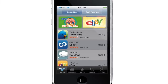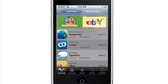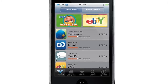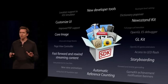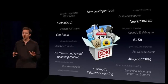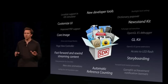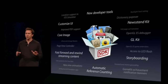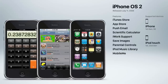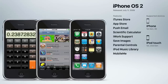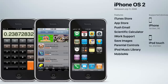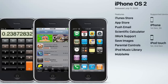iPhone OS 2 came out a year later in 2008 and introduced the App Store, which is probably one of the biggest additions of any iOS release in history. The App Store completely changed the smartphone game, allowing third-party developers to create secure, optimized apps for the iPhone on a scale never seen before in the mobile device industry. iPhone OS 2 also featured the iTunes Store, a scientific calculator, the ability to save images to the camera roll, push email, iWork support, and parental controls.